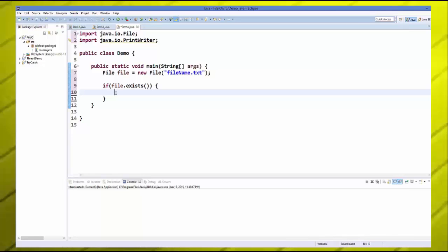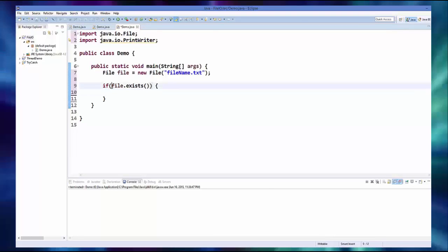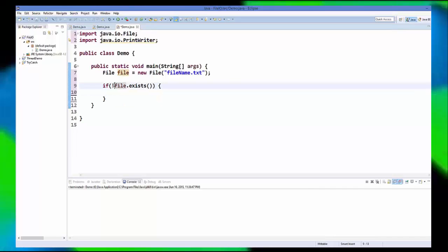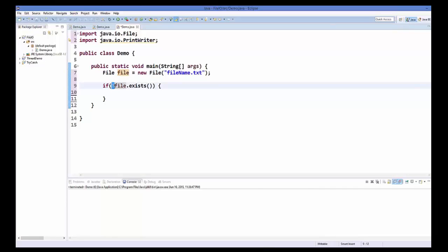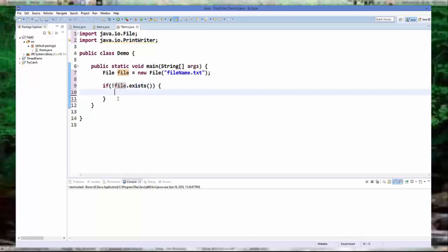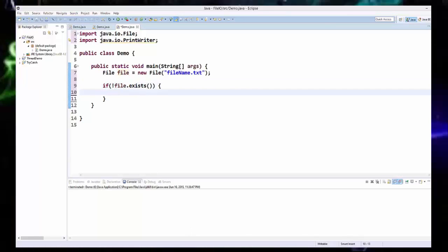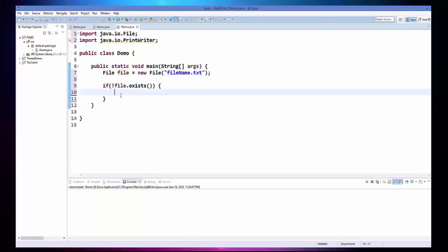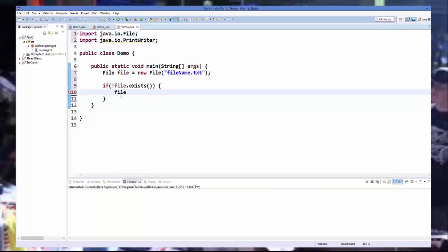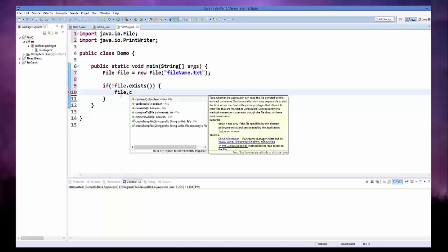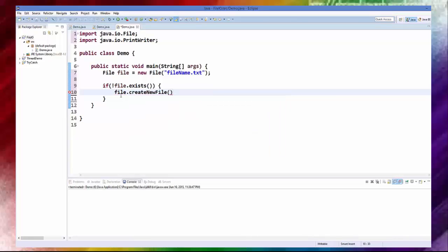So if the file doesn't exist, we are going to add this not existing. Then what we are going to do is we are going to write or create a file. So just write file dot create new file. So this is the check to check whether this file exists or not.